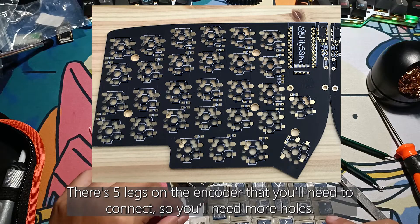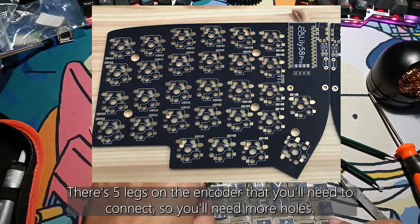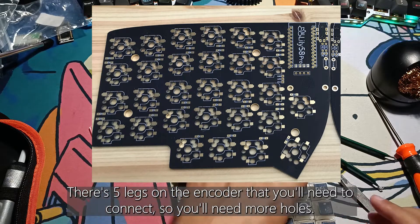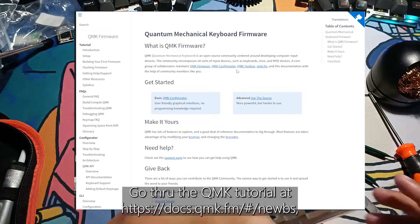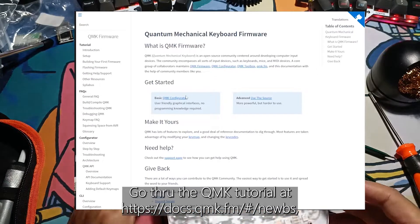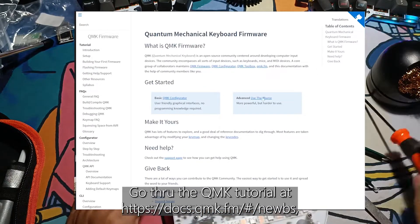There's five legs on the encoder that you'll need to connect so you'll need more holes. So next, go through the QMK tutorial at this link.